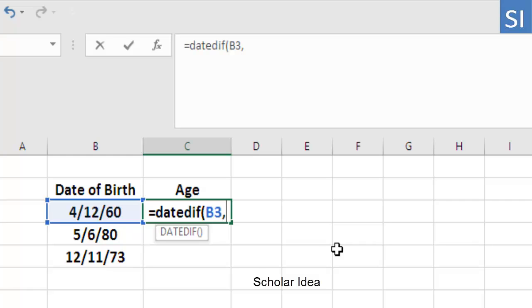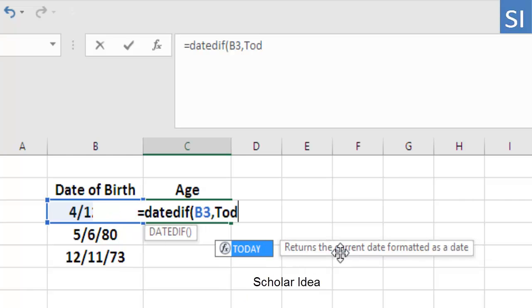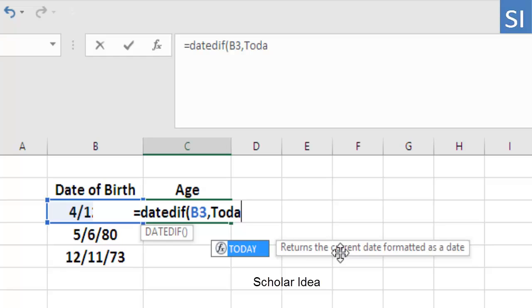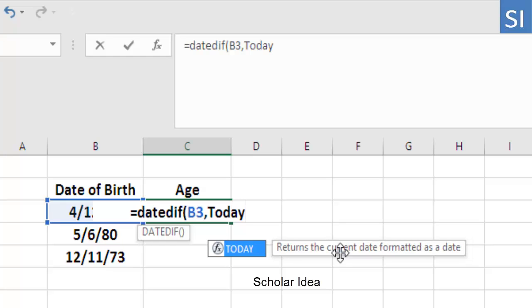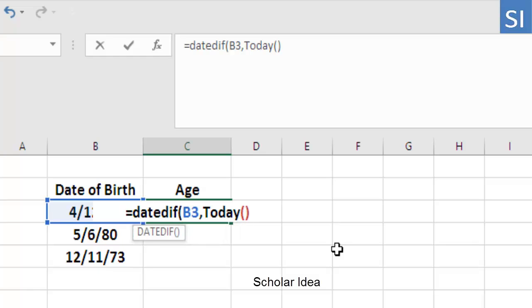Excel now needs today's date, which can be easily entered as the TODAY function. Type in TODAY and add the opening and closing brackets. This command will ensure that Excel will always use the current date for its calculations.